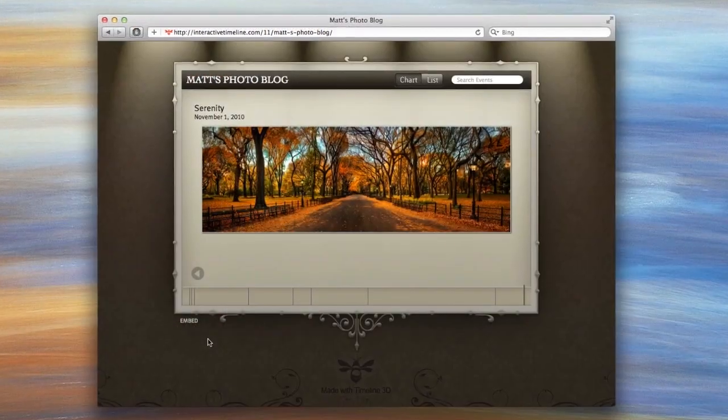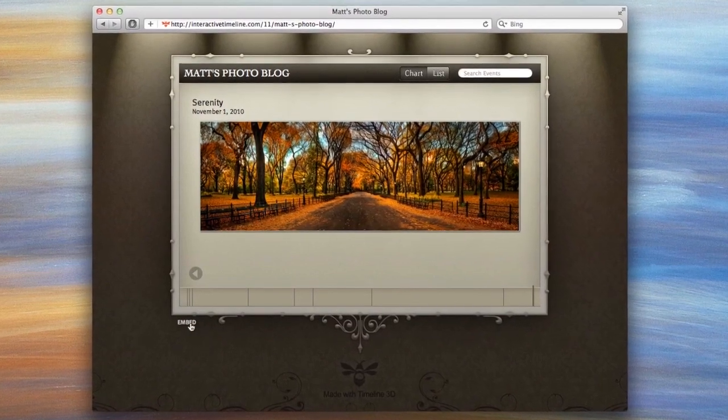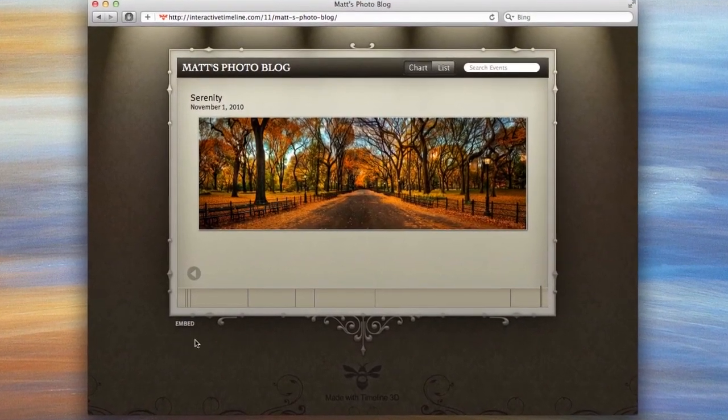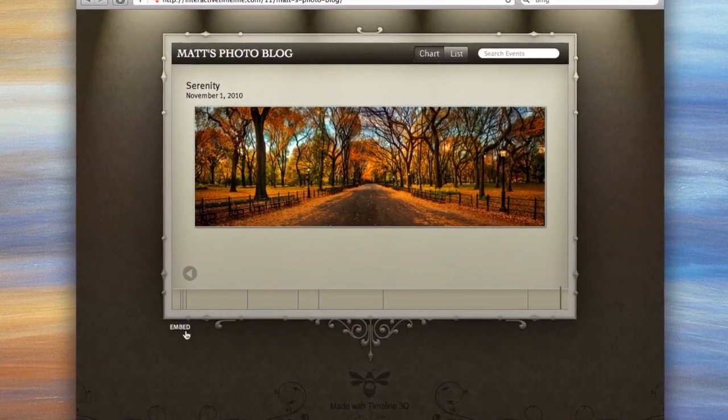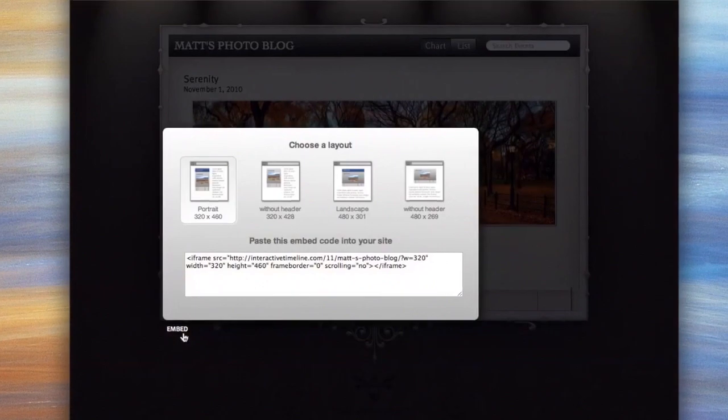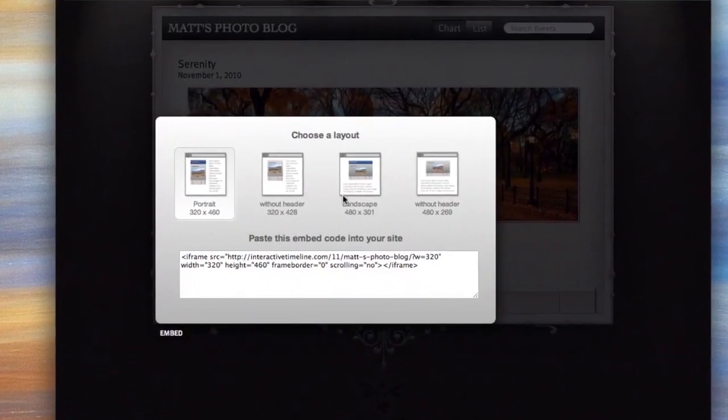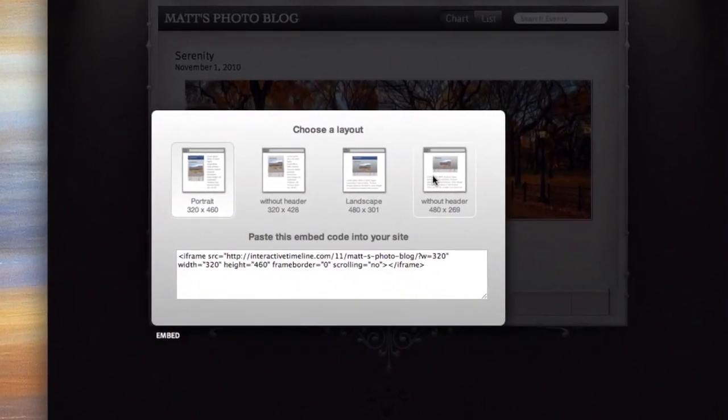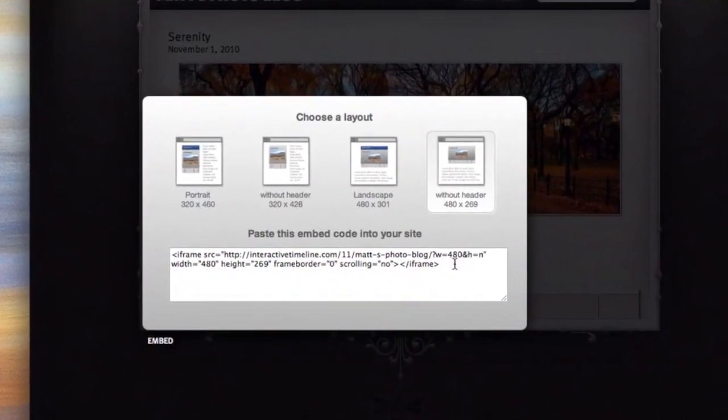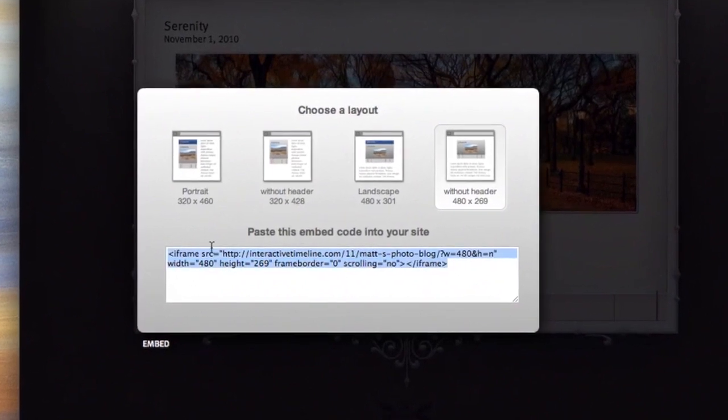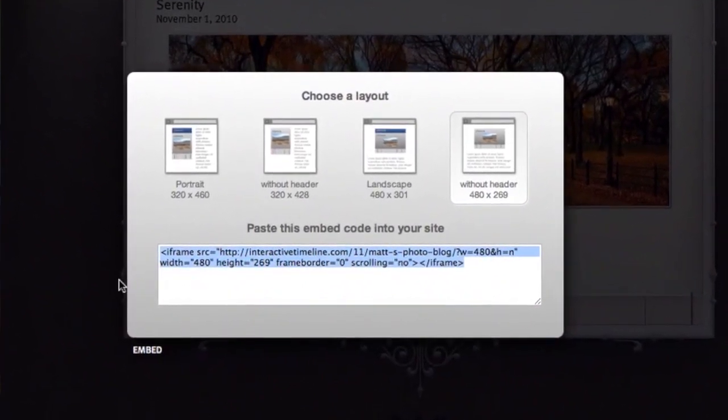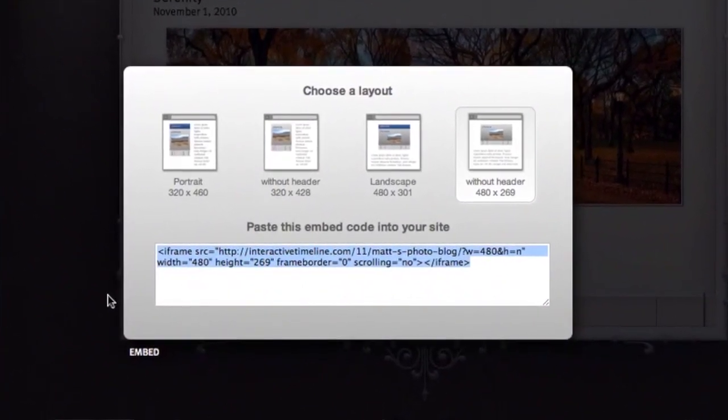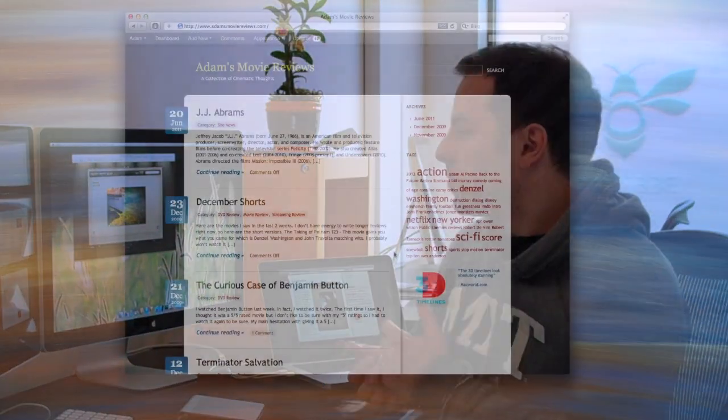But once you have your timeline published to the web, look for this embed link in the lower left of the timeline. If you click this you'll see some options and some snippet of code. This snippet of code is your key to embedding this timeline into your article or blog. I'm going to show you some examples. Let's get started.